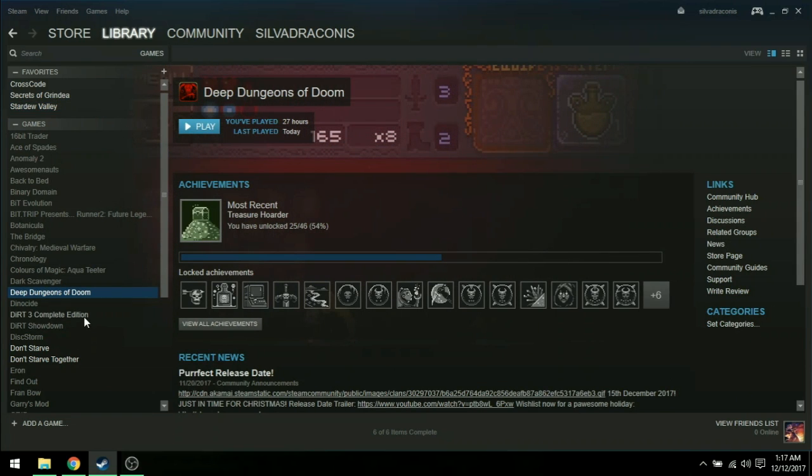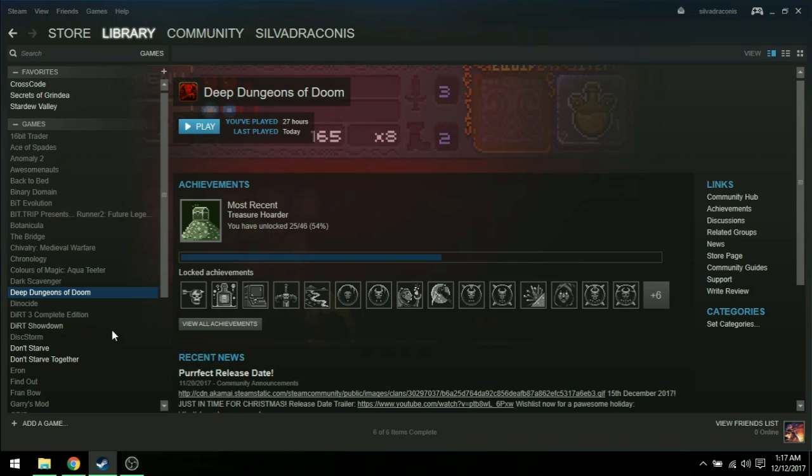I had loaded up Deep Dungeons of Doom and I had seen that, yep, everything is gone. I thought everything was gone. So I made a video explaining that like, yeah, all my stuff's gone.